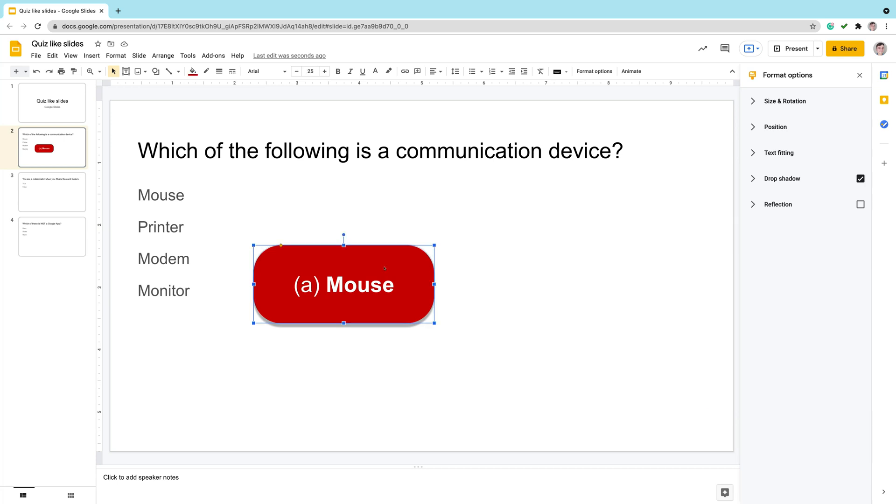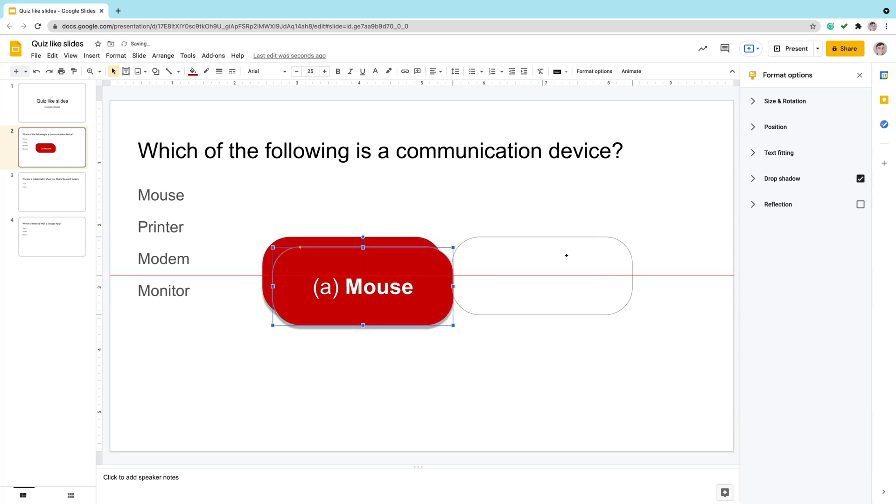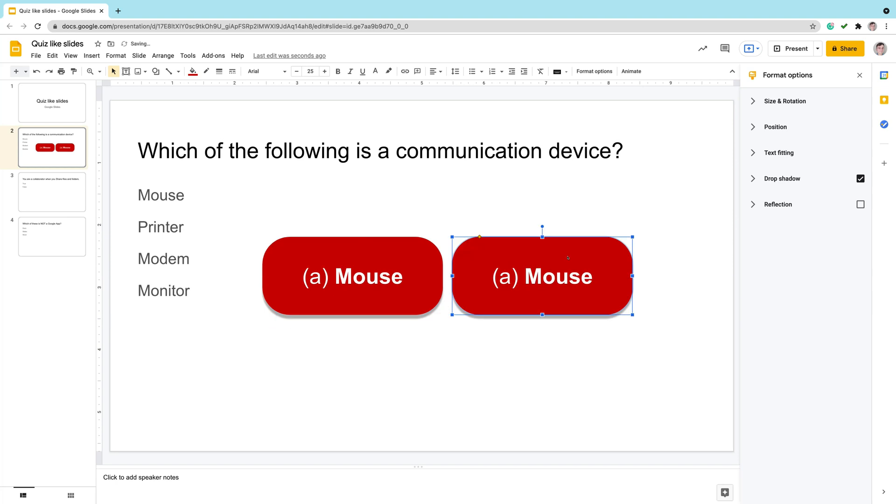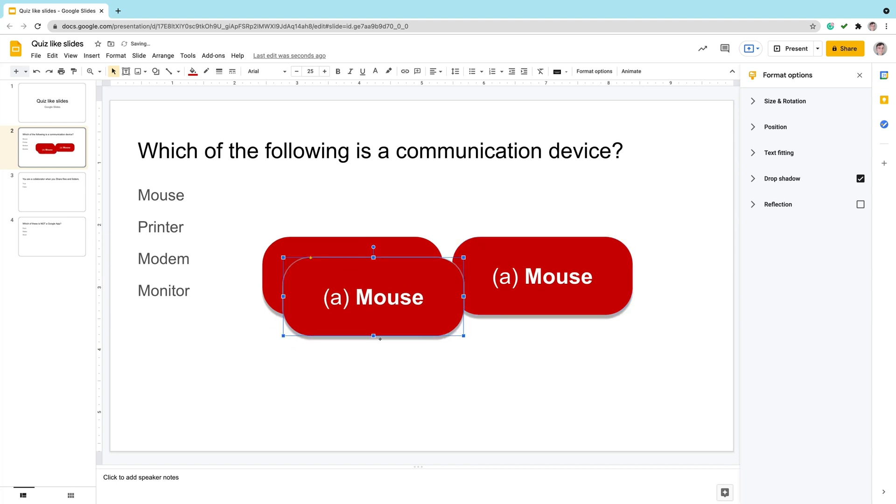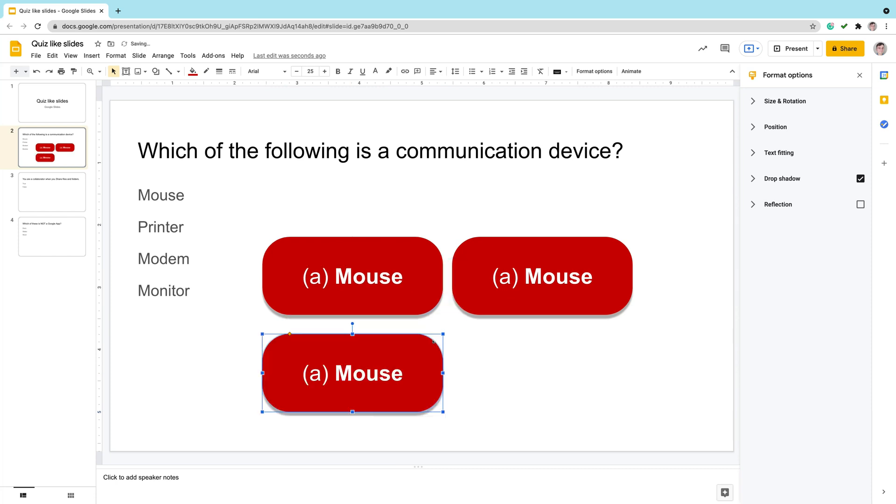Now I can simply copy this shape using shortcut command or control C and then command or control V. So I can make four copies for four answers.